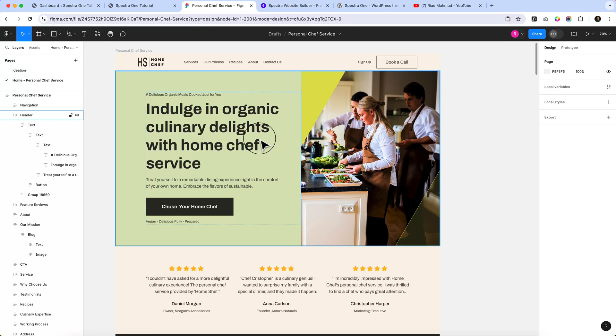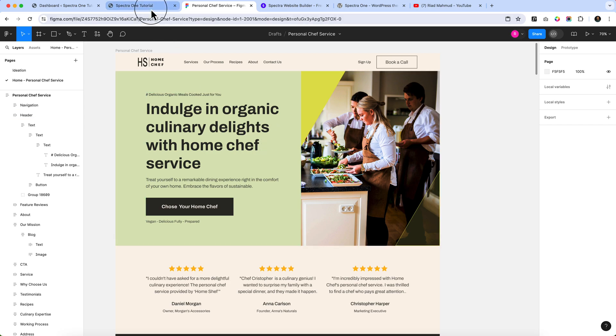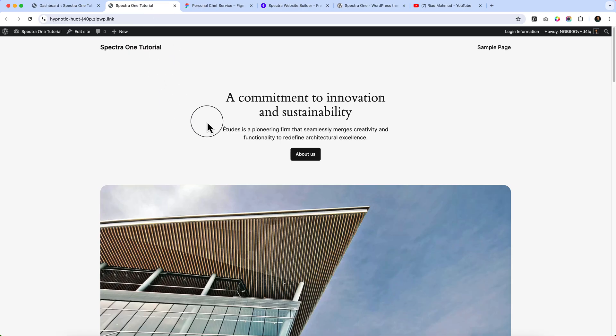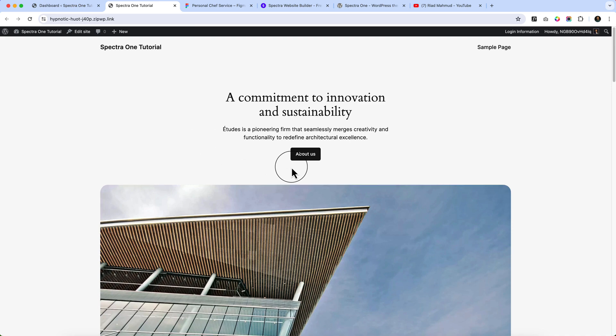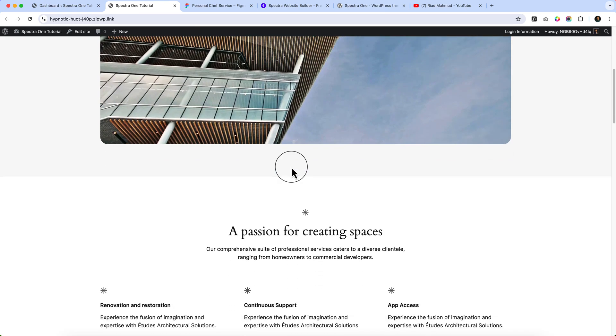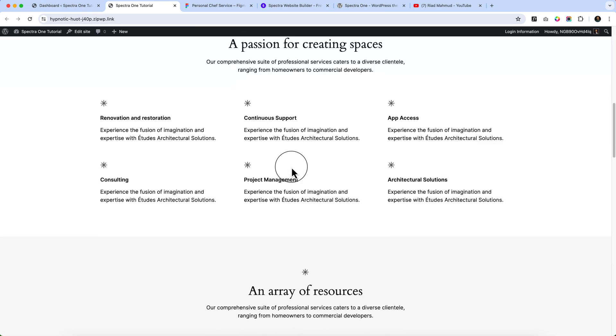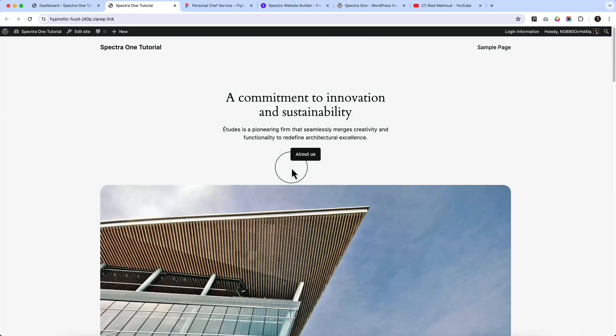For making this website using Gutenberg, Spectra and Spectra One theme, I have already installed and activated WordPress on my server. Here you can see I'm currently using the default WordPress theme. I haven't installed or activated any plugins or themes yet.